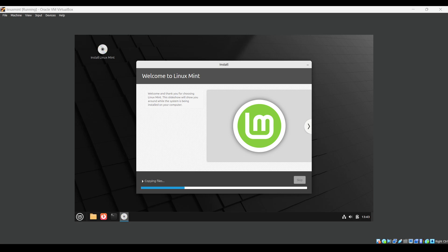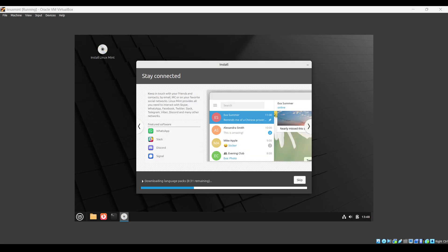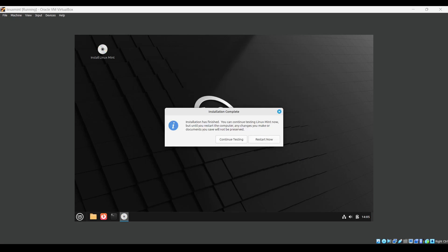It will start copying files. I will just pause the video until it is done. Copying files is done, now it is downloading. It will take around eight more minutes, again I am pausing. Installation is done and it's asking to restart, so we will just click on restart now.